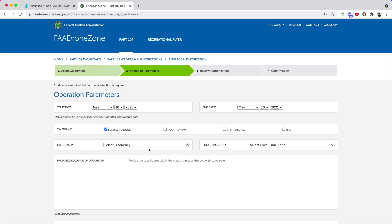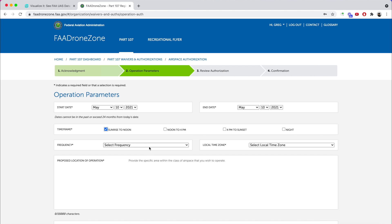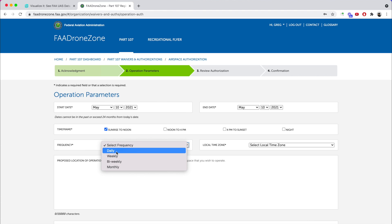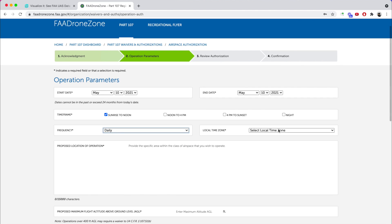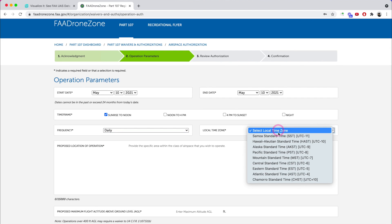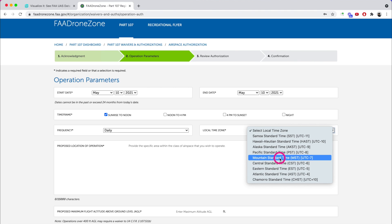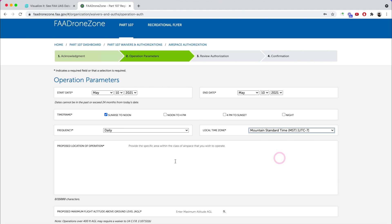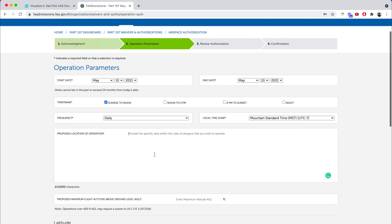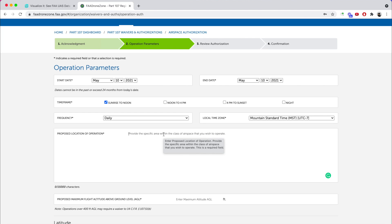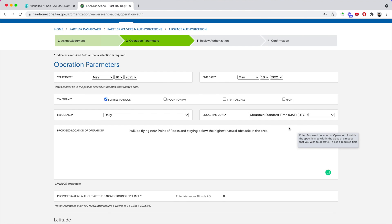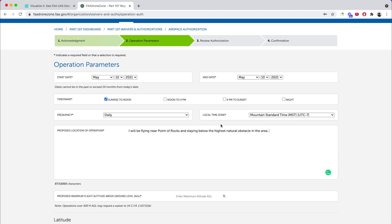You can pick whatever time window you want. Next, go into the frequency — weekly, daily, bi-weekly. I'm going to select daily since this is only one day. Then click your time zone, which for Arizona is always MST. Then it asks for the proposed location of the operation. I'm doing this because I want them to feel comfortable with the fact that I'm going to be flying in a zero grid zone.